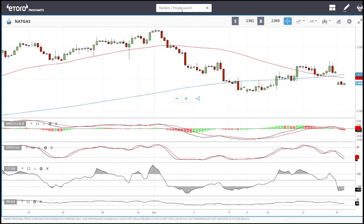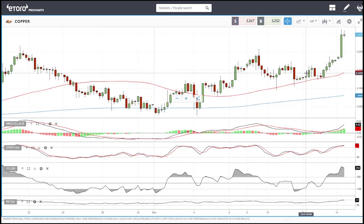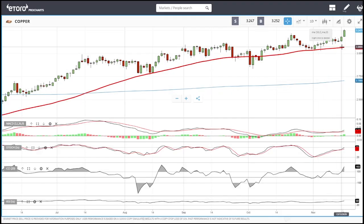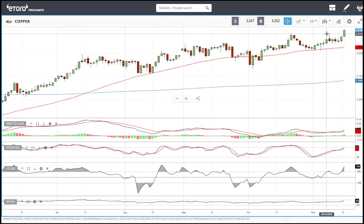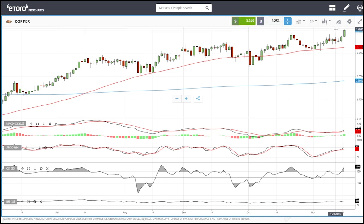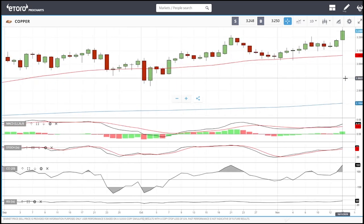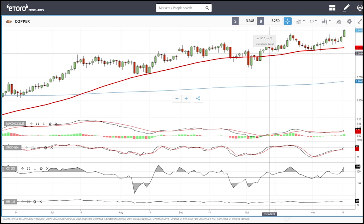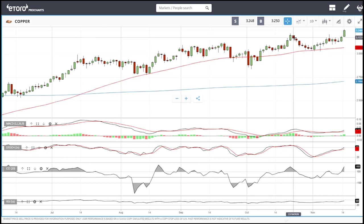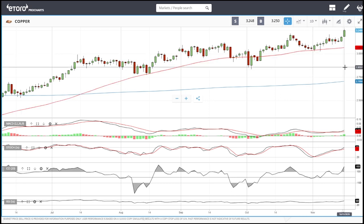Looking at copper — I've added copper again because it made a significant move in the Asian session, breaking previous highs and going all the way up to 3.26. That's where I started making a signal to short this, because usually when you get a massive rally to the upside you get a gradual decline back towards the 50 moving average, which is what I'm expecting.